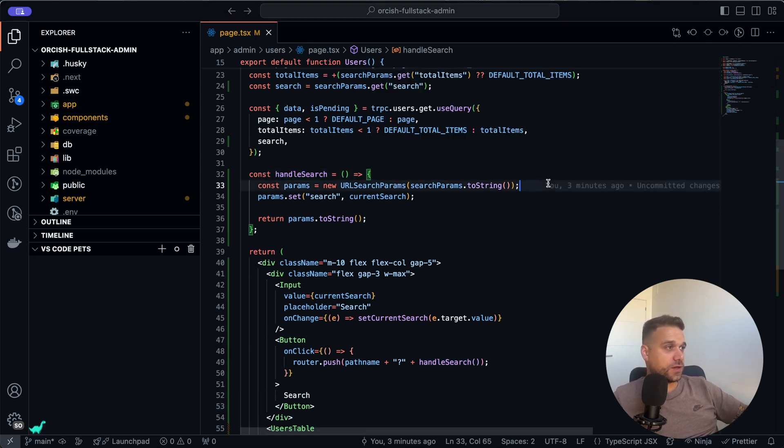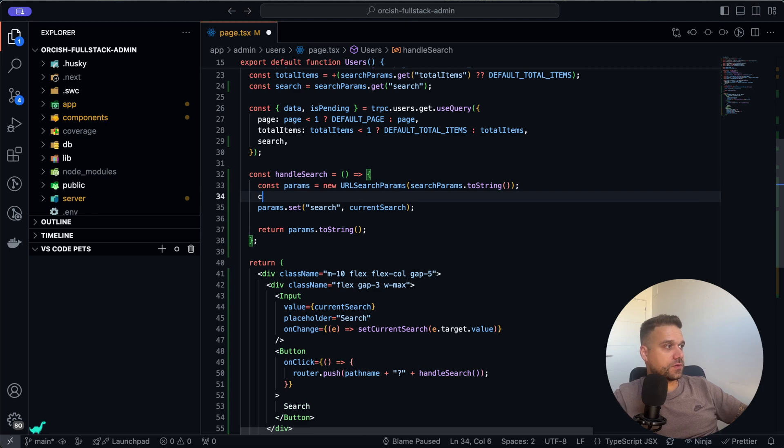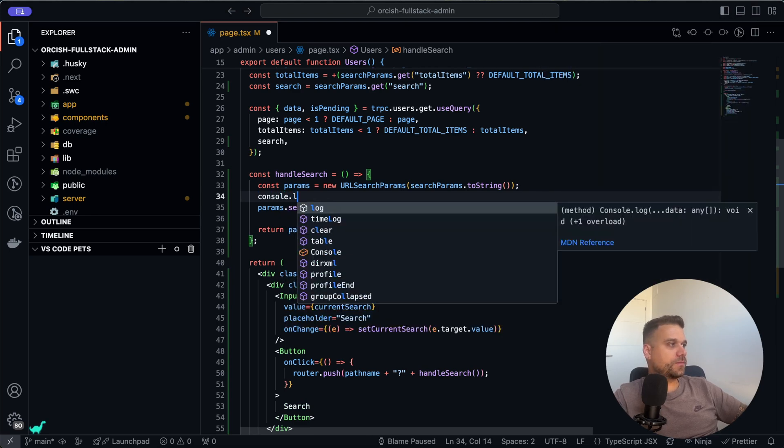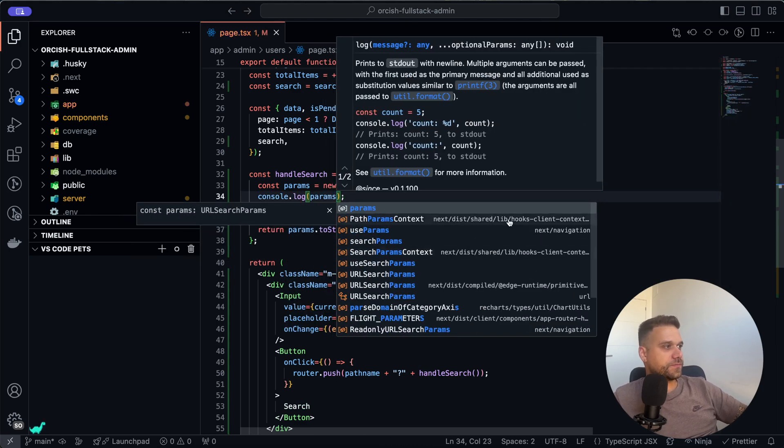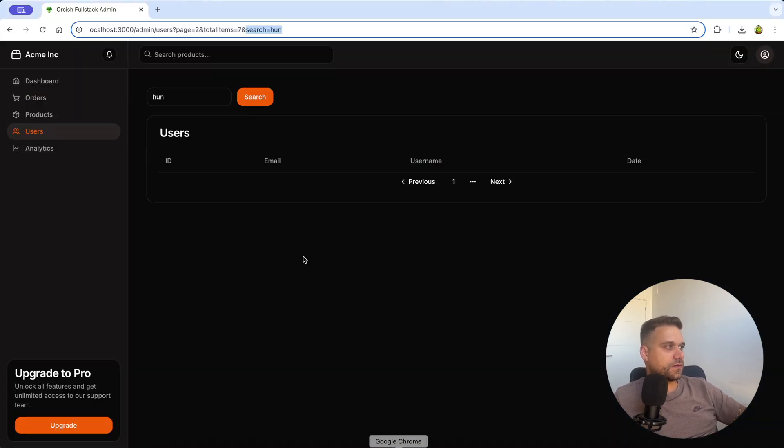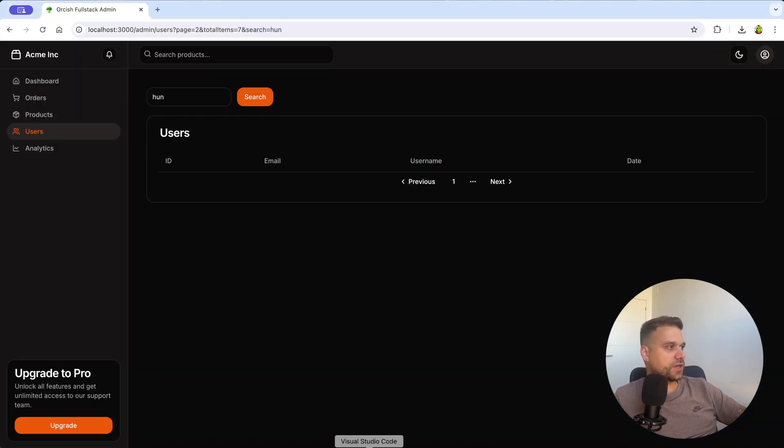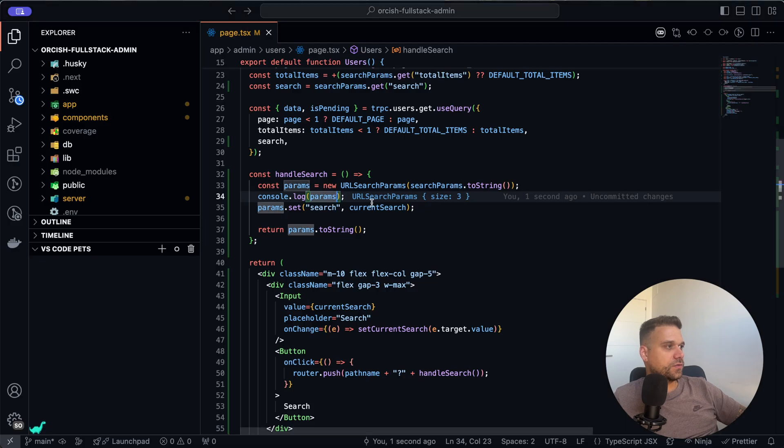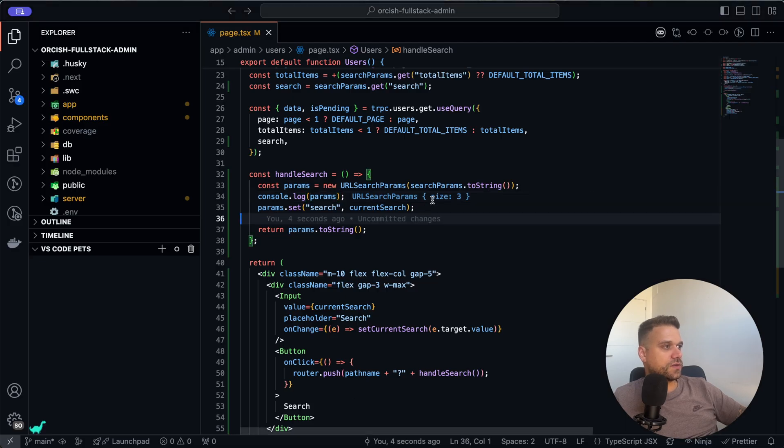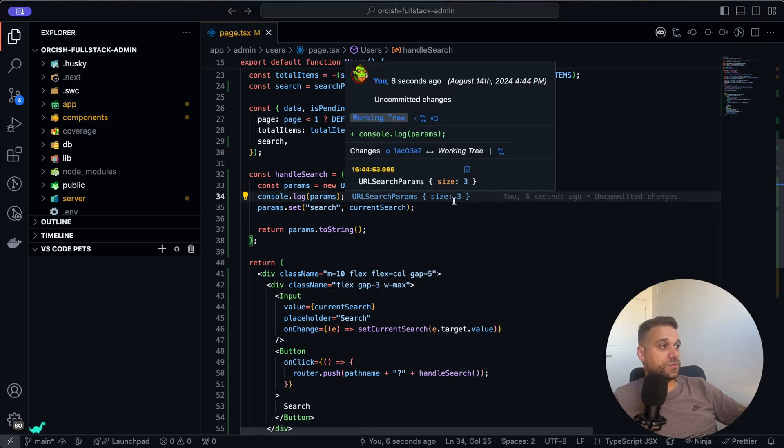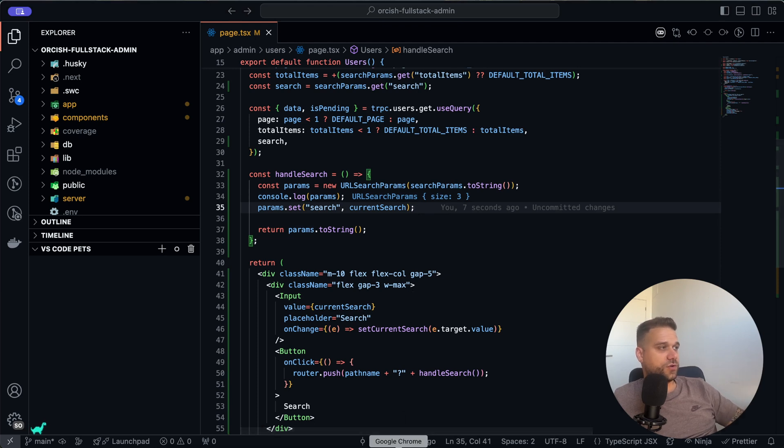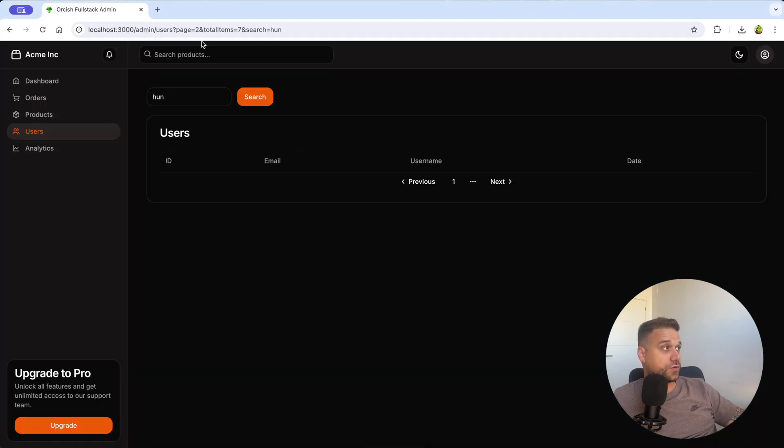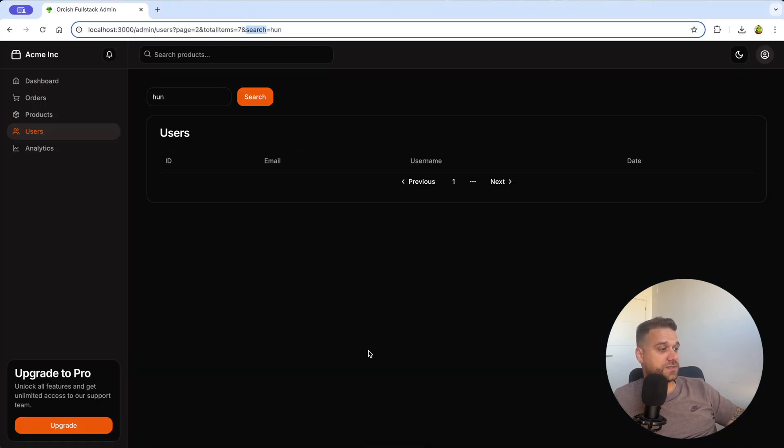If we here put console log params and click search again, we are going to get here size of three, which means that we have three parameters inside of our URL, which is correct. That's page, total items, and search.